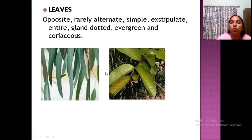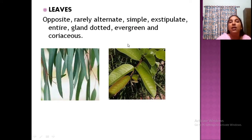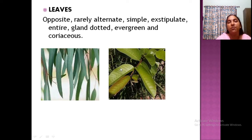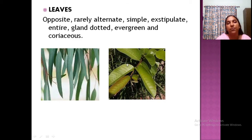The leaf is an important identifying feature of this family. Leaves are alternate or opposite, and usually simple leaves are present. They are rarely gland-dotted, evergreen, and coriaceous — meaning when you touch the leaf you can feel its leathery texture. This eucalyptus leaf and the guava leaf both exhibit this coriaceous nature.